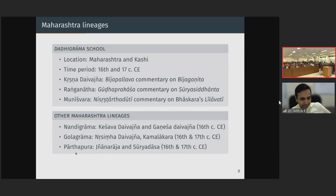There is also the Parthapura school, with Jnana Raja and Surya Dasa, who have also written some important texts in mathematics and astronomy.